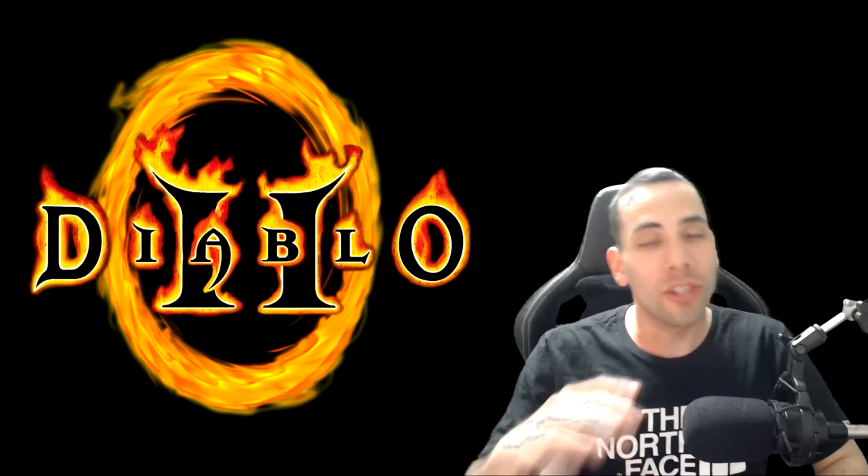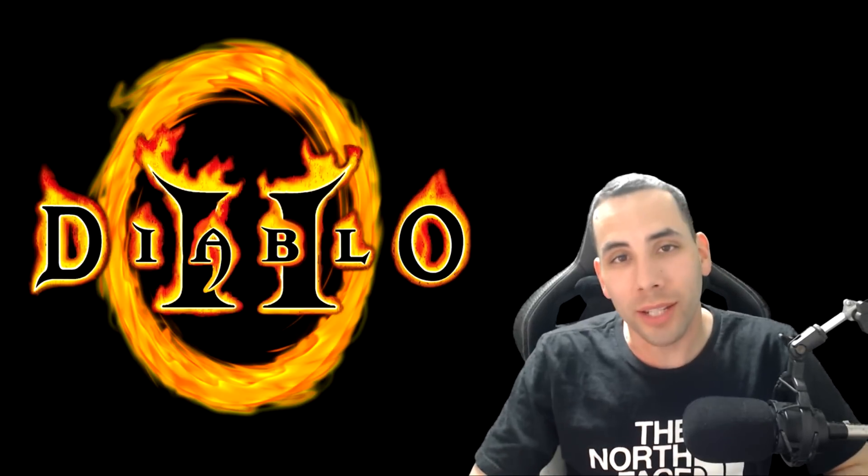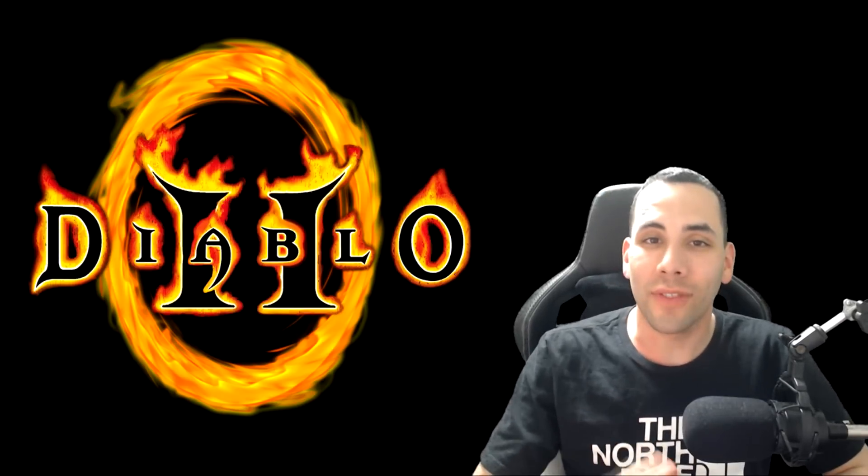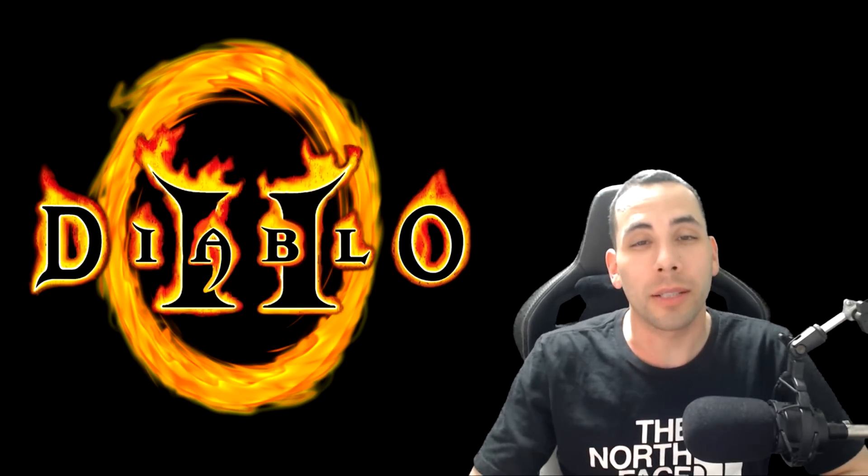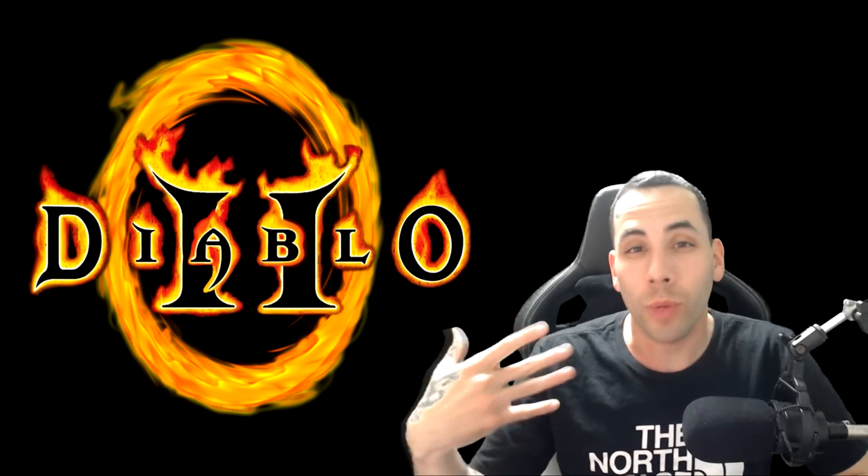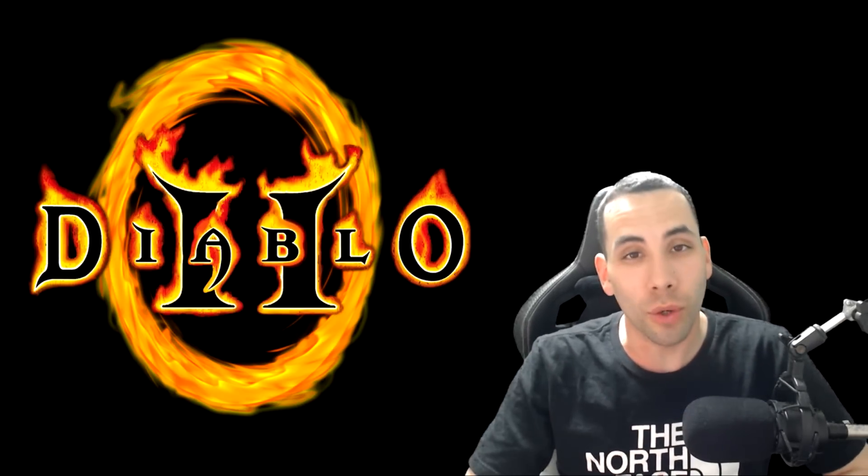What is going on everybody? It is your boy GZWars22 and in today's video we're going to be talking about some upcoming ladder resets for the month of November.